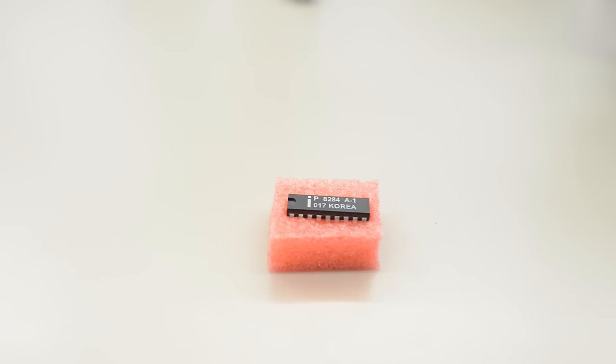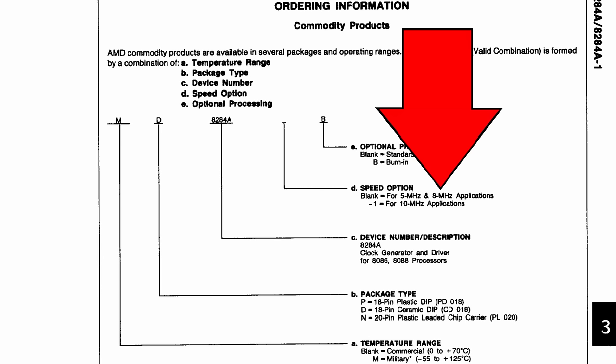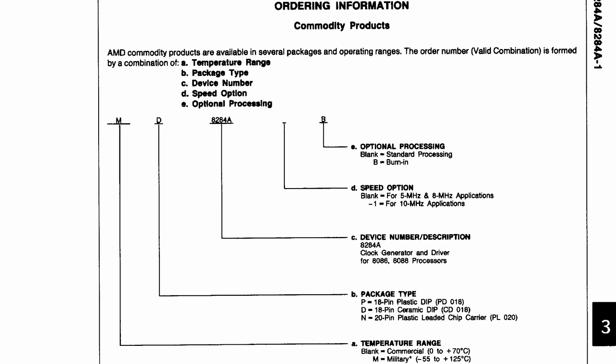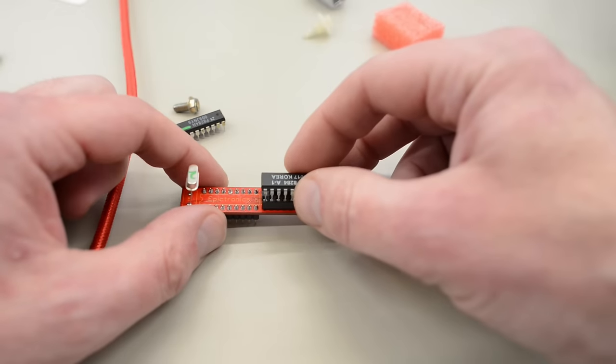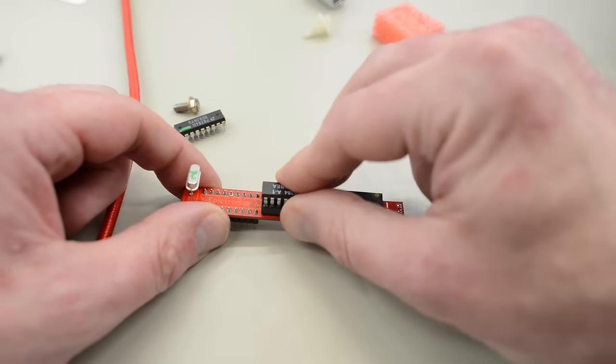And that brings us to the mystery chip. I had a look in the datasheet for the 8284A. Now, check this out. The 8284 is only rated for 8 MHz. Luckily, they also made a Dash 1 version rated for 10 MHz. So, this might be the reason we can't run the board at 8.16 MHz. Well, in that case, let's install it in U2.